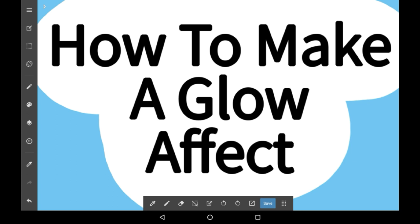So firstly you're going to want to have something that you want to make glow. For this example I'm just going to be using a circle.